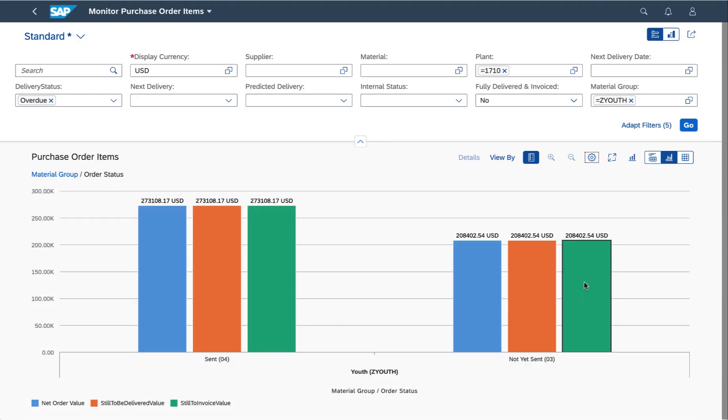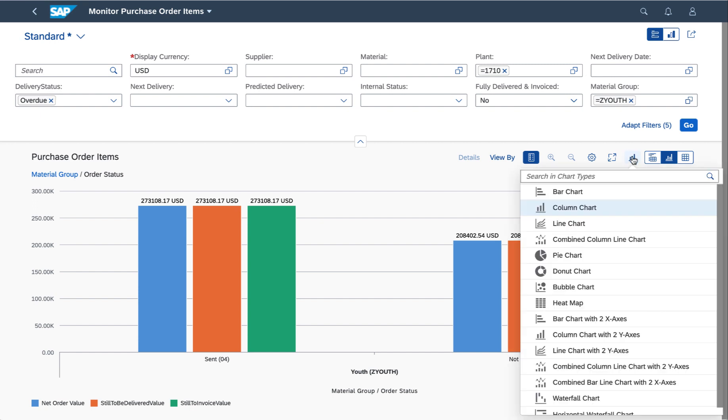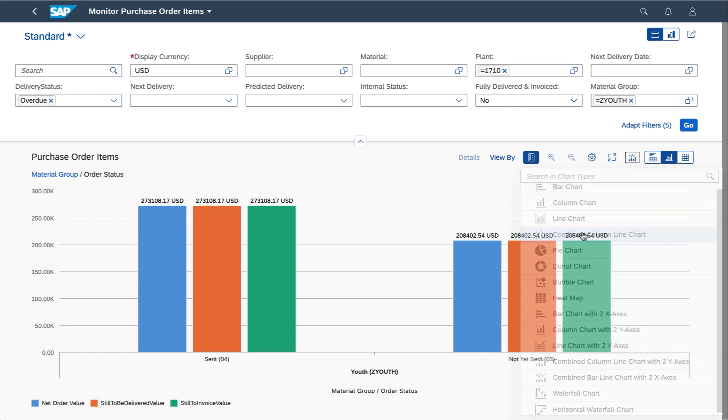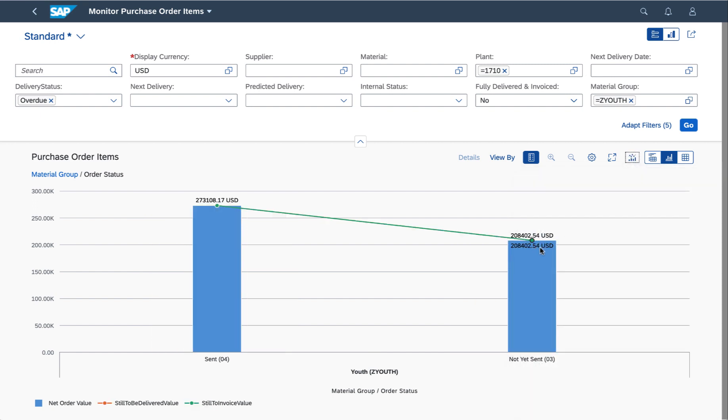Once again I can adjust the chart type, because sometimes just changing the chart type gives you a little bit of a different perspective on what's going on.